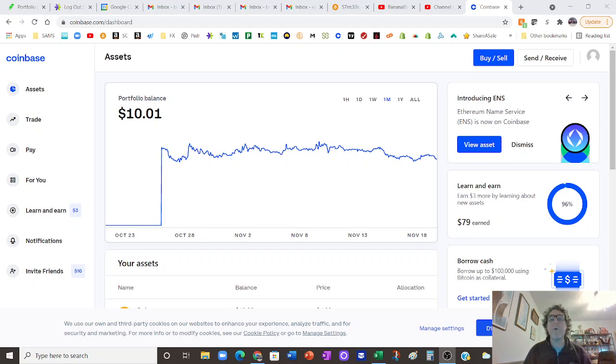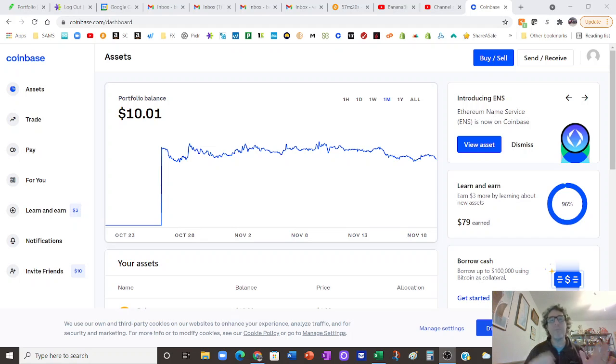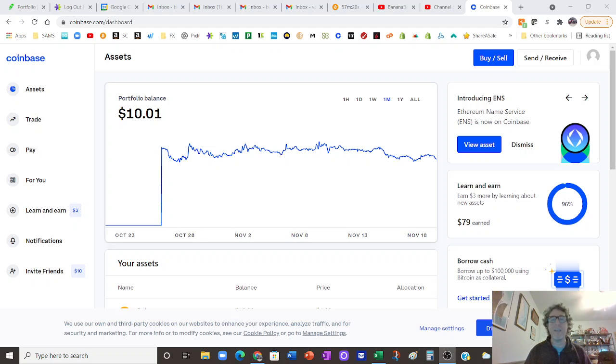Hey everybody, so I want to talk about my Coinbase account real quick. This is actually my regular Coinbase account, not my Coinbase Pro account. There's two different ones, but I want to talk about the Coinbase one first.